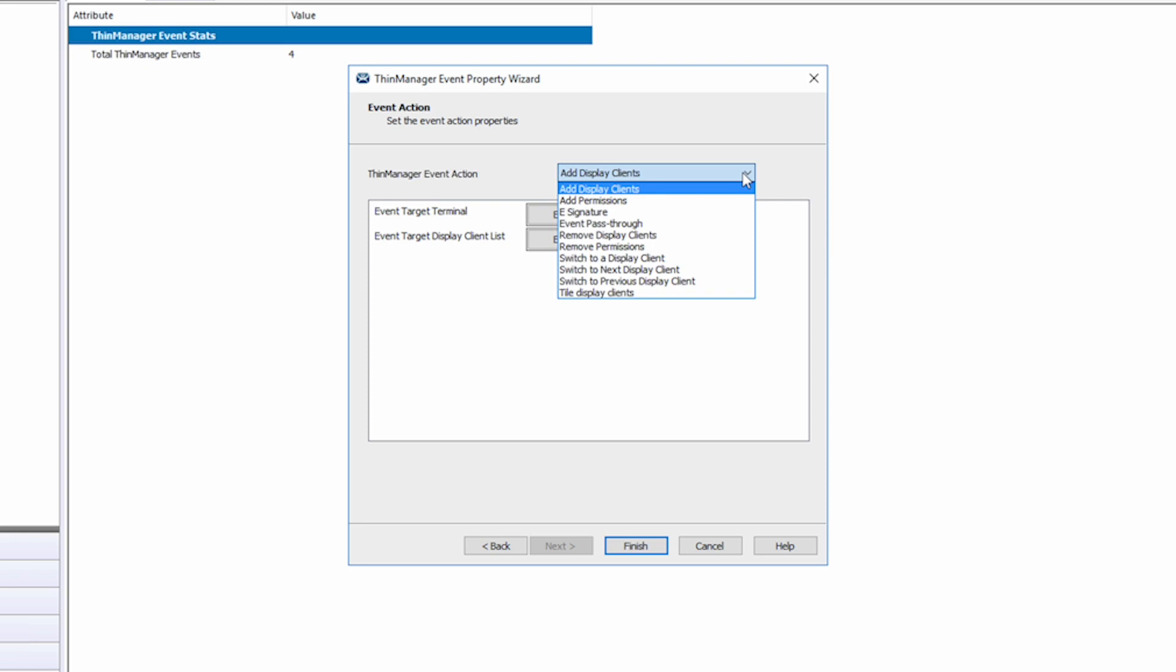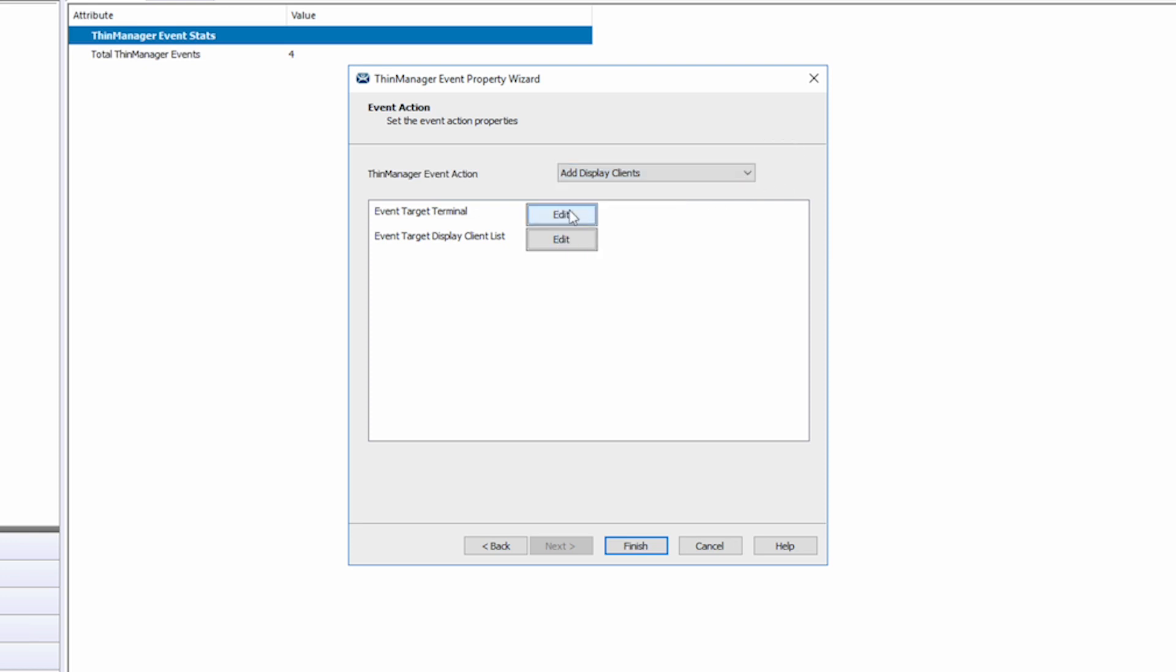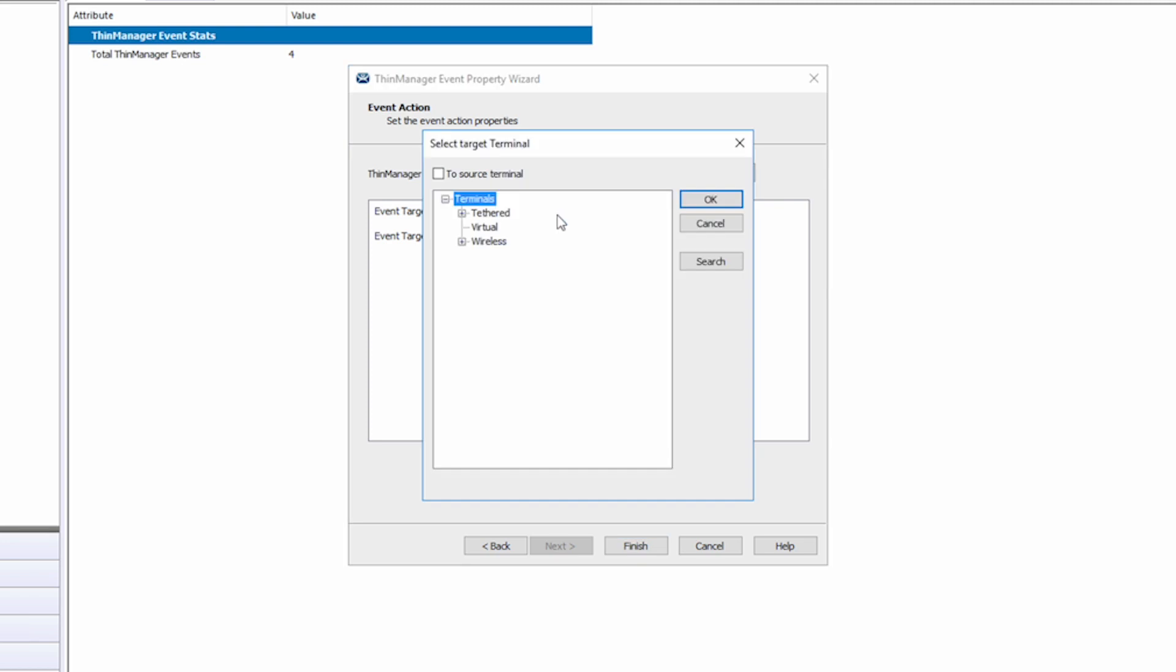For the event target terminal, you can specify a specific terminal to assign the event action or select to source terminal to have the action take place wherever the event action occurs.